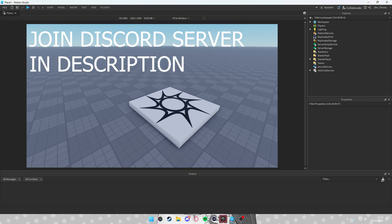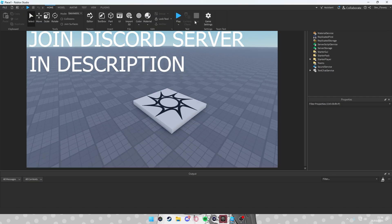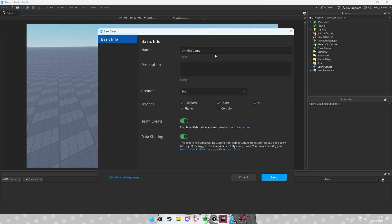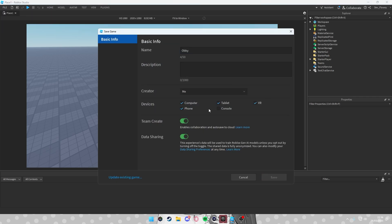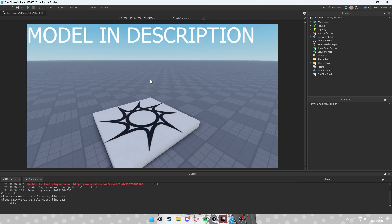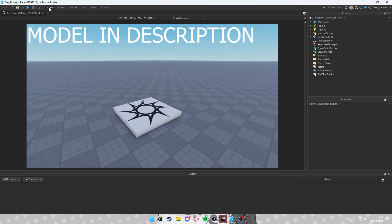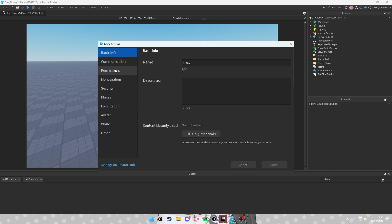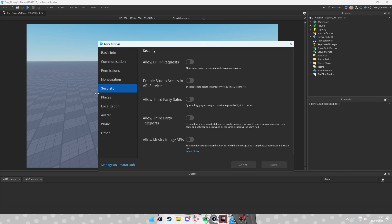Hello everyone, we're going to make a simple obby system. First, go into Home, then Game Settings. I haven't made a game yet so I'll save to Roblox and just call it 'obby'. Open your game again, go to Home then Settings, and go into Security and enable Studio Access to API Services, because we're going to use DataStores.